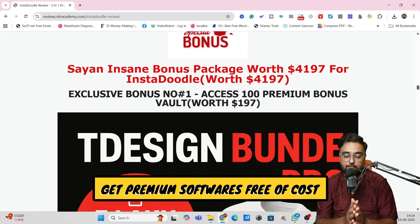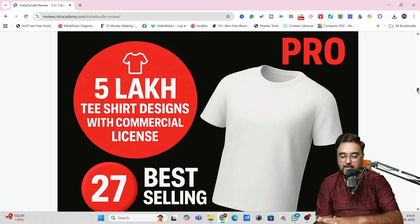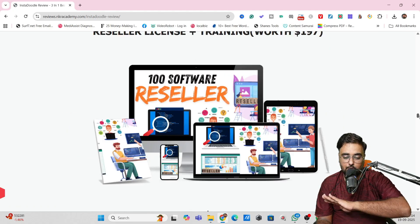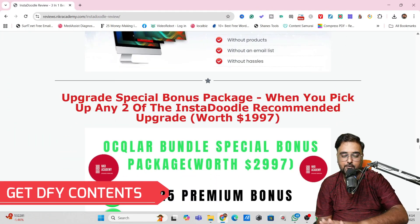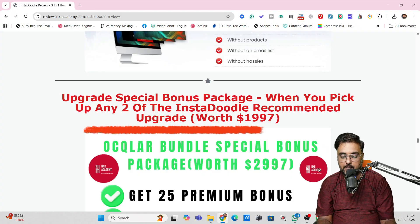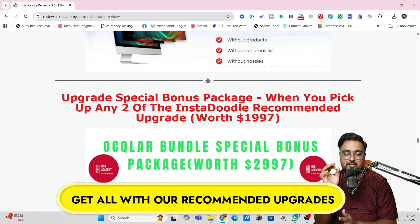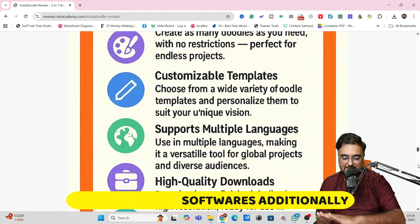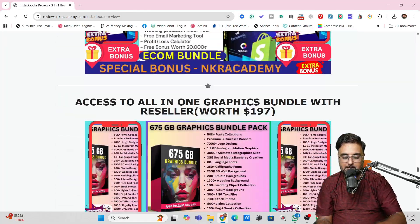My bonuses are huge. These are free softwares you can get even if you buy the front end of InstaDoodle AI — there are plenty of bonuses: graphic software, video marketing software, funnel building software, website building software, educational site building software, and more — done-for-you reels, done-for-you content, all of that. And if you scroll further down, there is an additional package available if you pick up our recommended upgrades of InstaDoodle AI, which contains over 25 plus premium softwares. Everything about my bonuses is written on the bonus page.